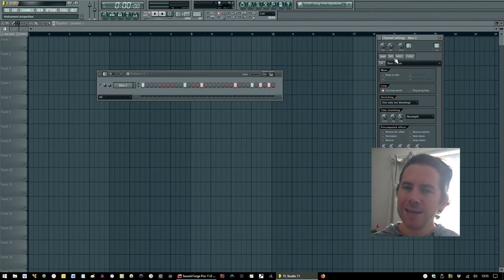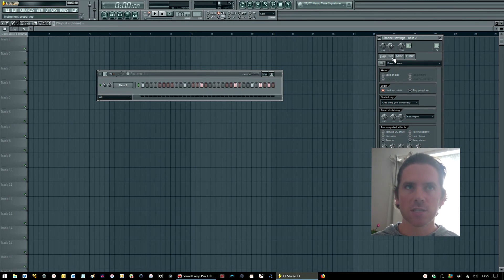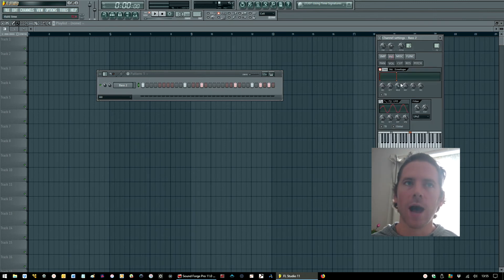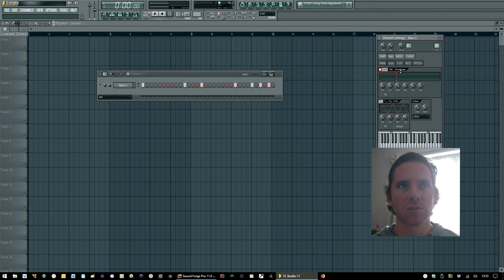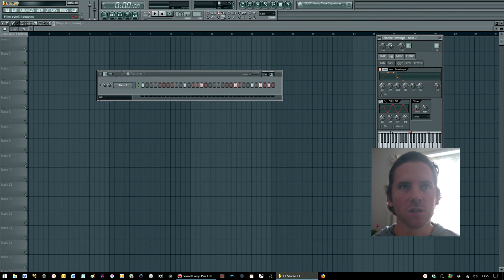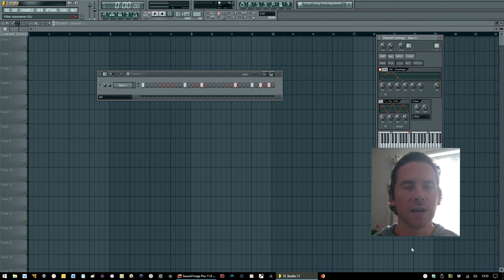But you can either use it as is or you can use it as a starting point and start manipulating it. So I'm just going to mess around with the filter quickly, I'm not going to do anything particularly special, we're going to make this sound warp slightly.